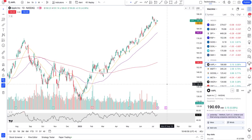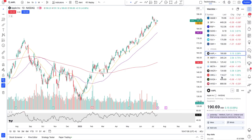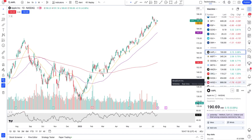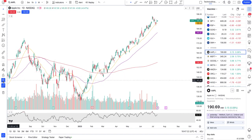Hey guys, this is Junior Trader. In this video, let's take a look at some of the mega-cap tech stocks — we'll take a look at Apple, Microsoft, Google, Meta, Amazon, and also Oracle. We'll be identifying the important key levels and what we can expect from the price action in the coming days and weeks, and potentially the direction these stocks may take. Please hit the like and subscribe, and let's kick it off.